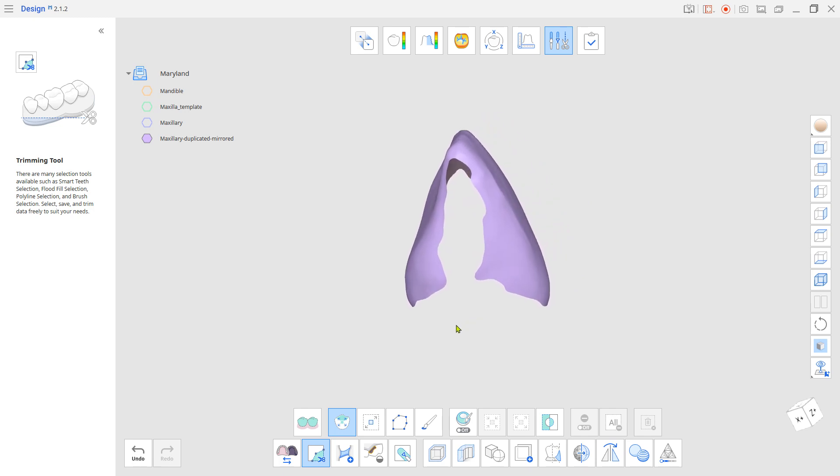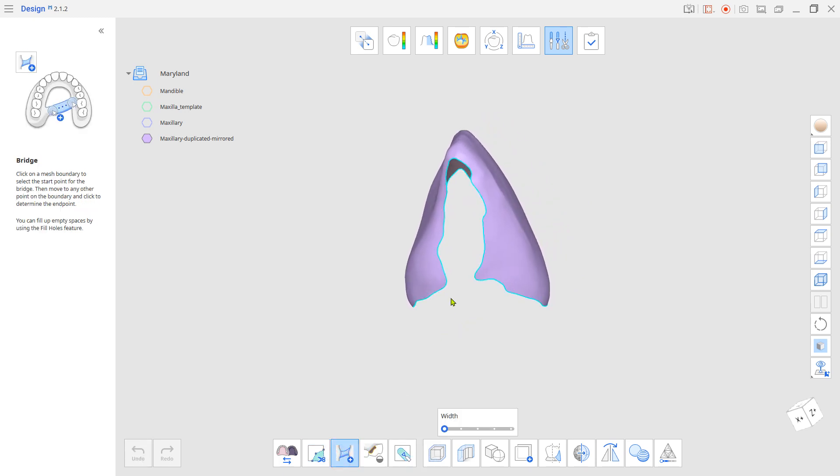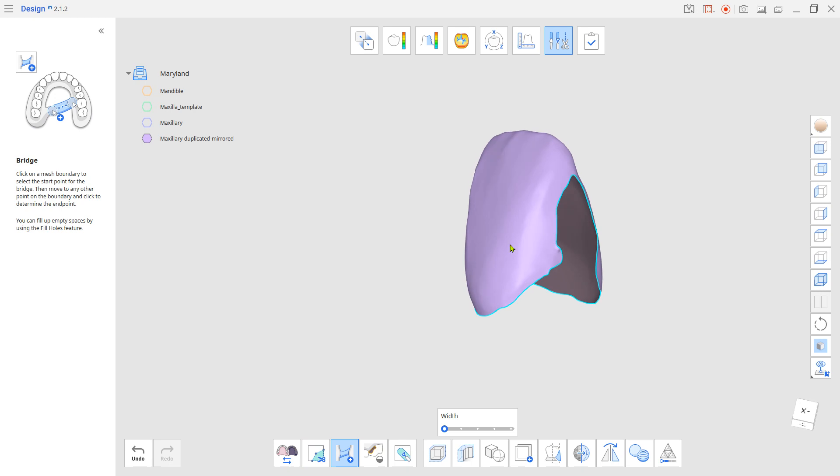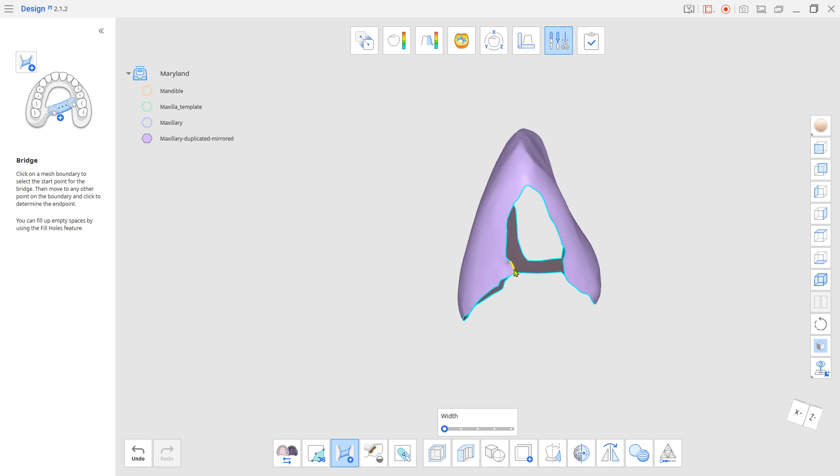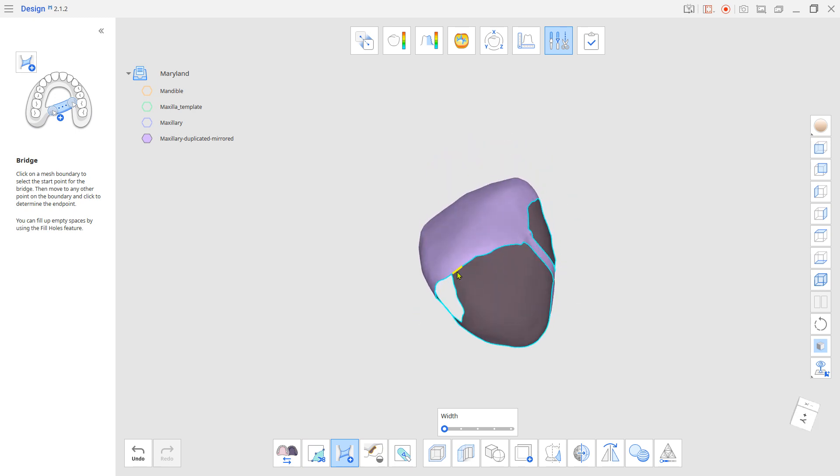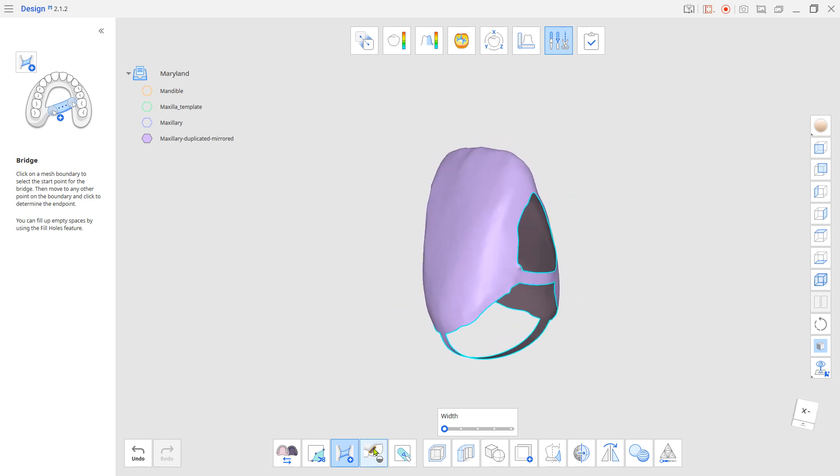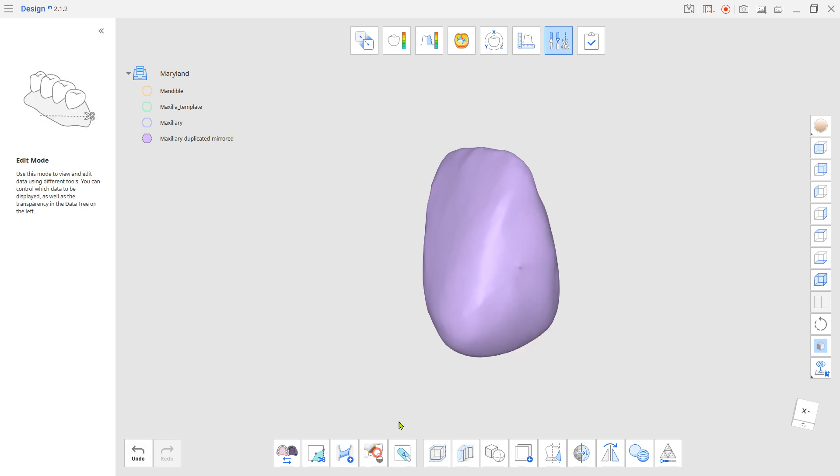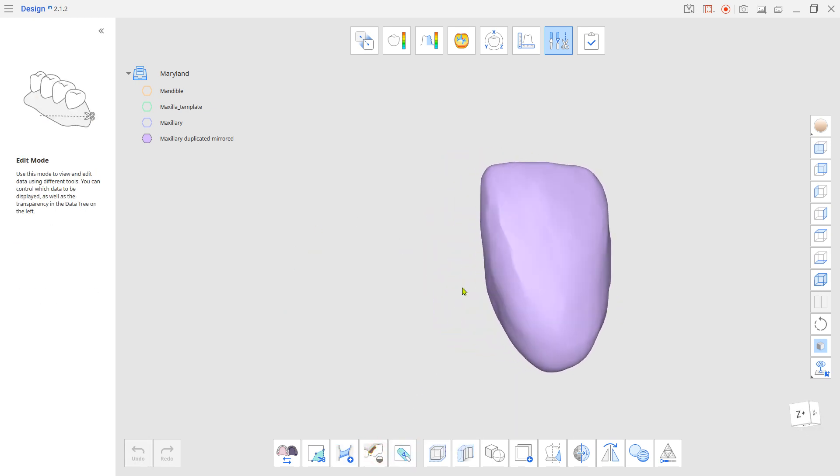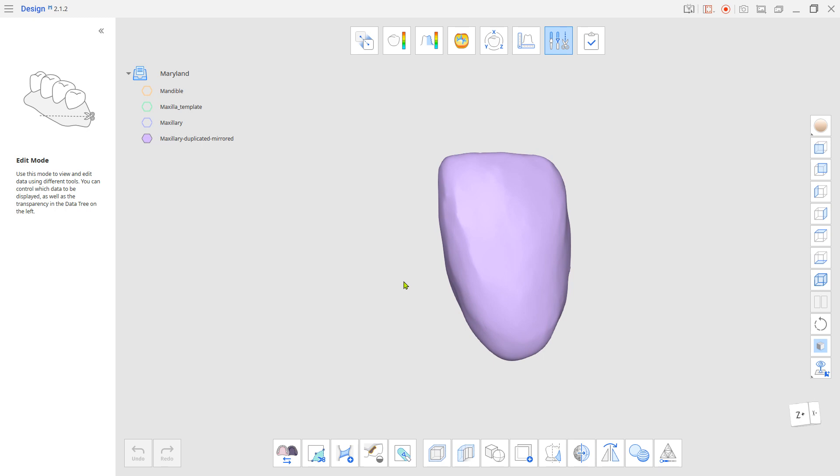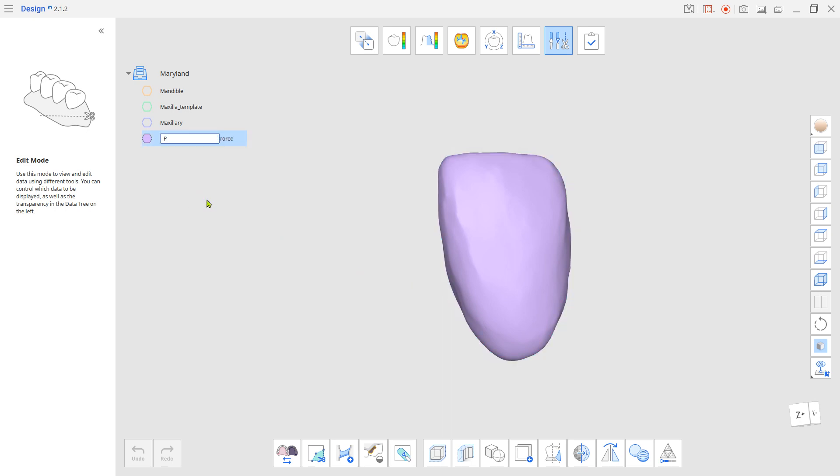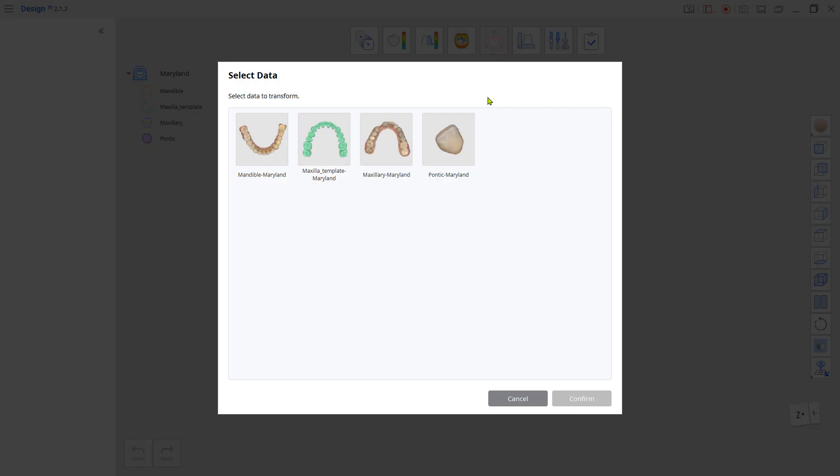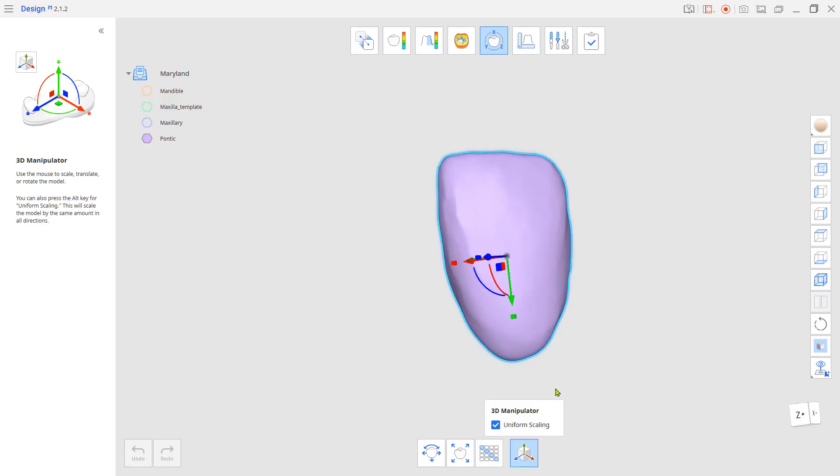Use the Bridge and Fill Holes tool to close any opened mesh. Go to Transformation Mode. Locate and Scale the Pontic Teeth.